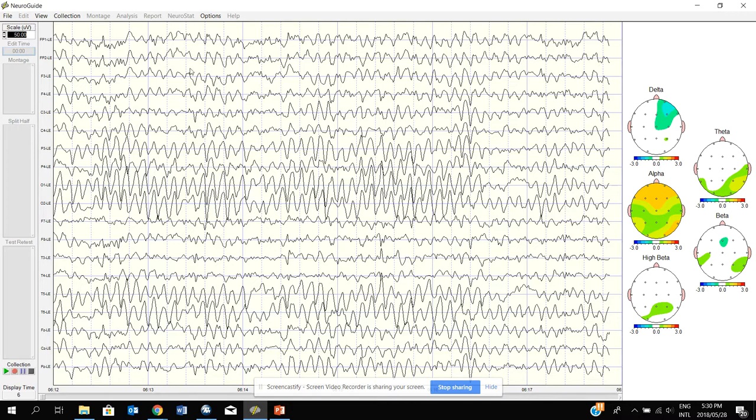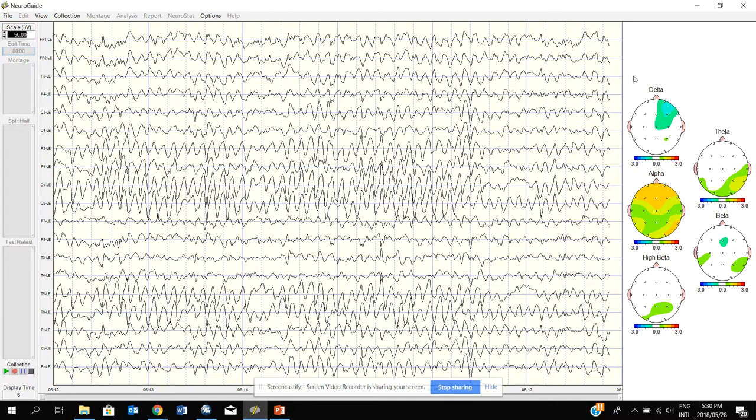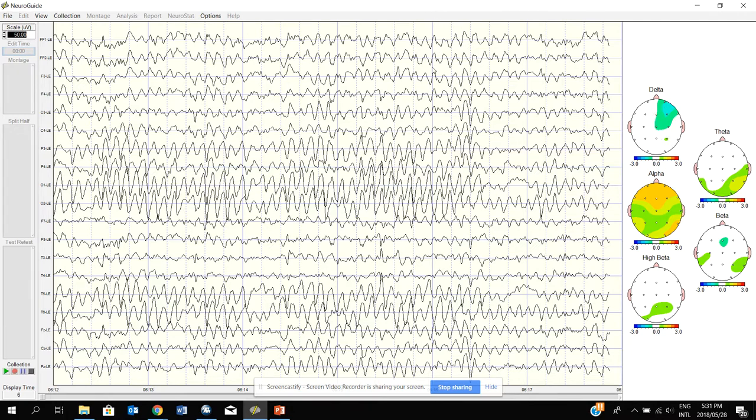Now, each line on the screen here represents a position on the head. For example, the top line, according to how we arranged this EEG, we call it a montage, this line corresponds to the forehead, the foremost part of the forehead, and it's called FP1. And then this line corresponds to the opposite side on the forehead as well, called FP2. And all these positions on the head are represented by these lines, but I won't go into detail about those, except to mention maybe one or two more.